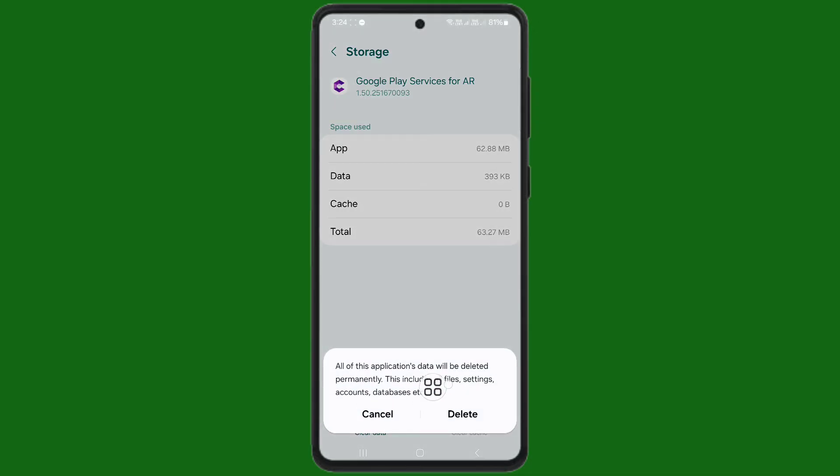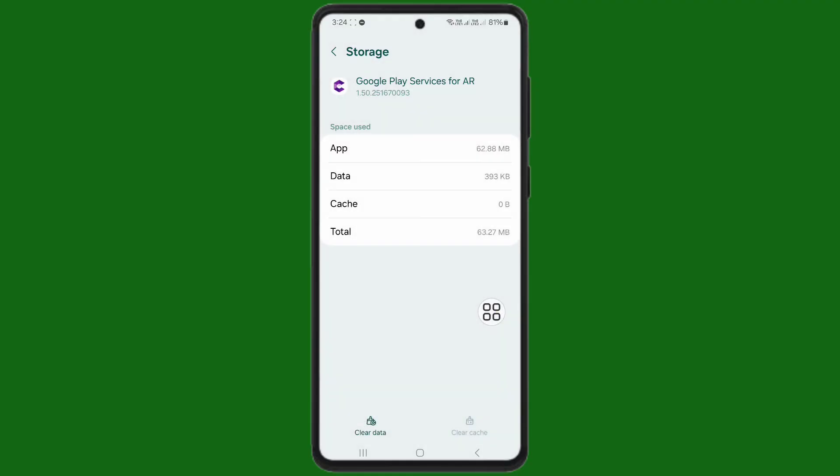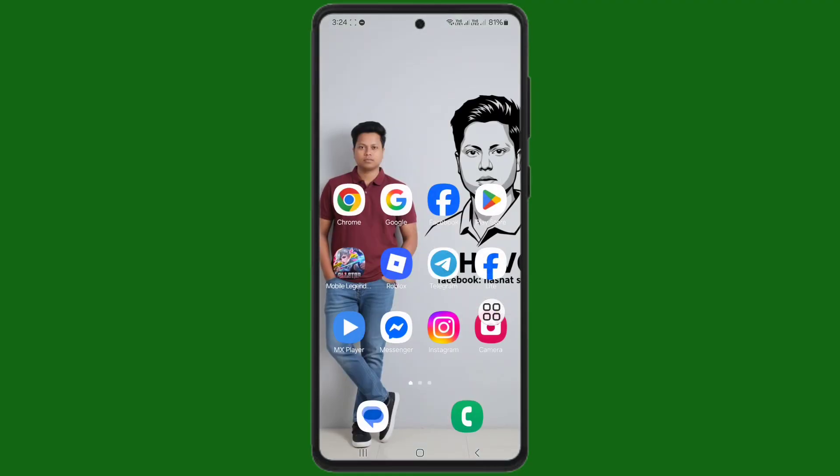You can see delete here. Tap on delete. After tapping on delete, go back to your home screen.